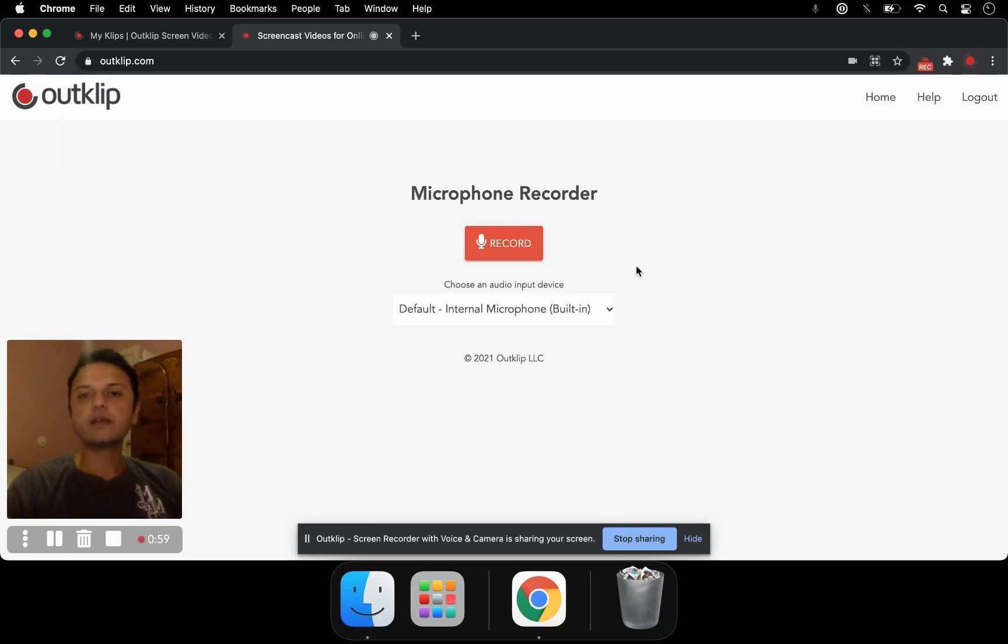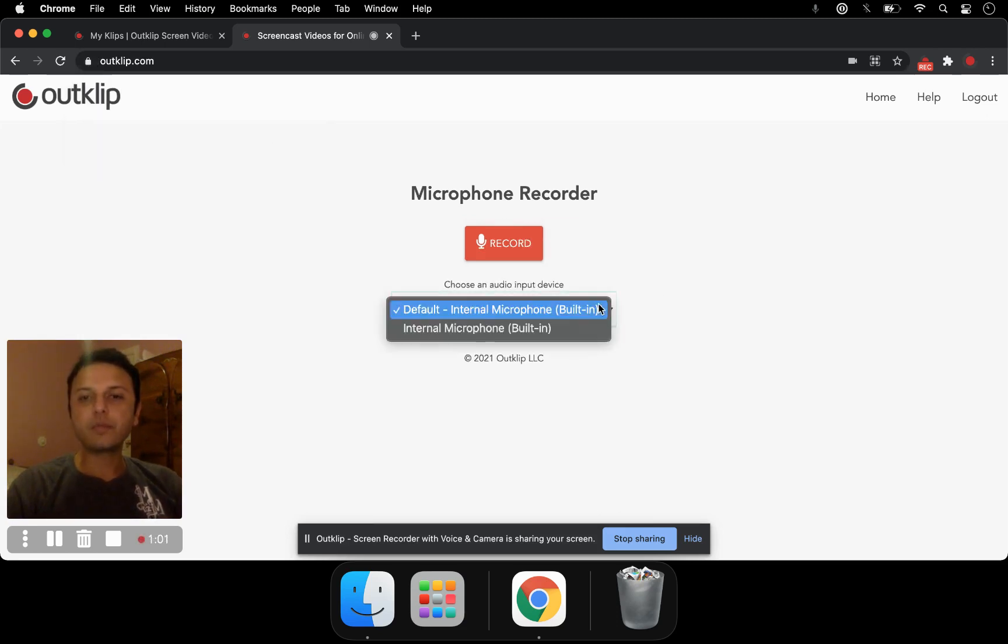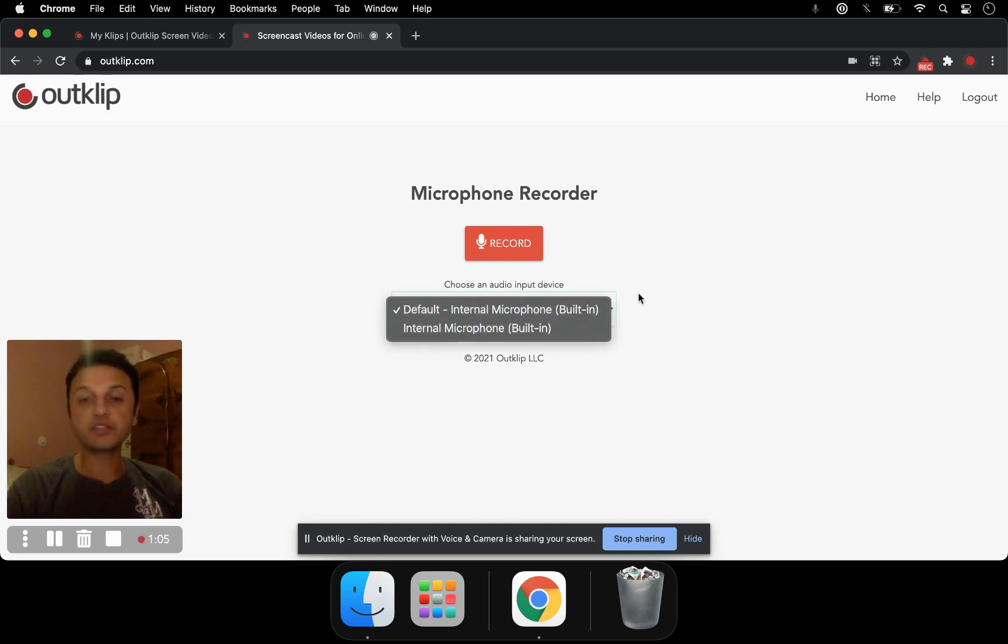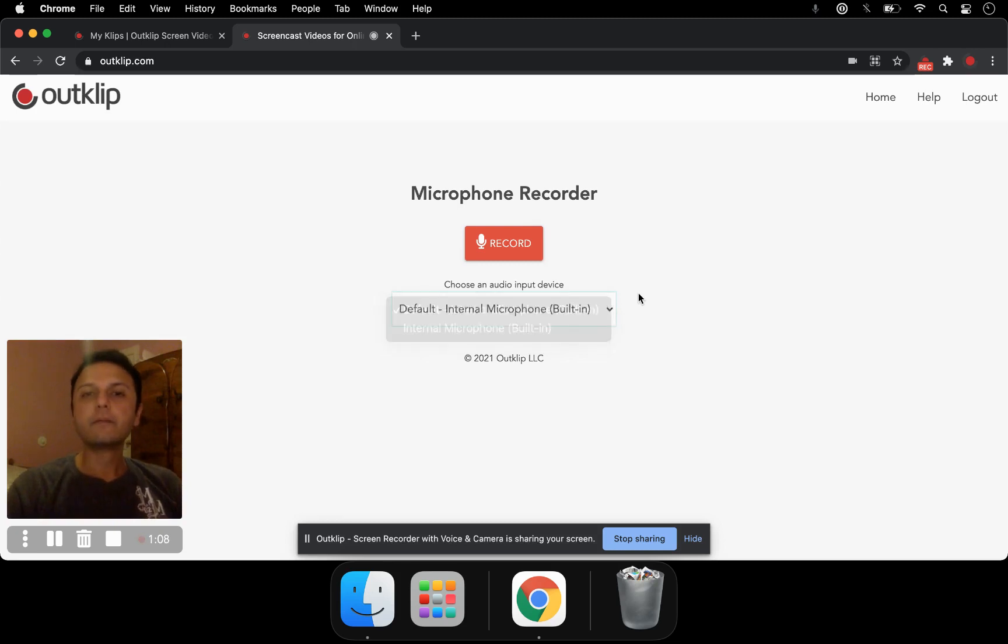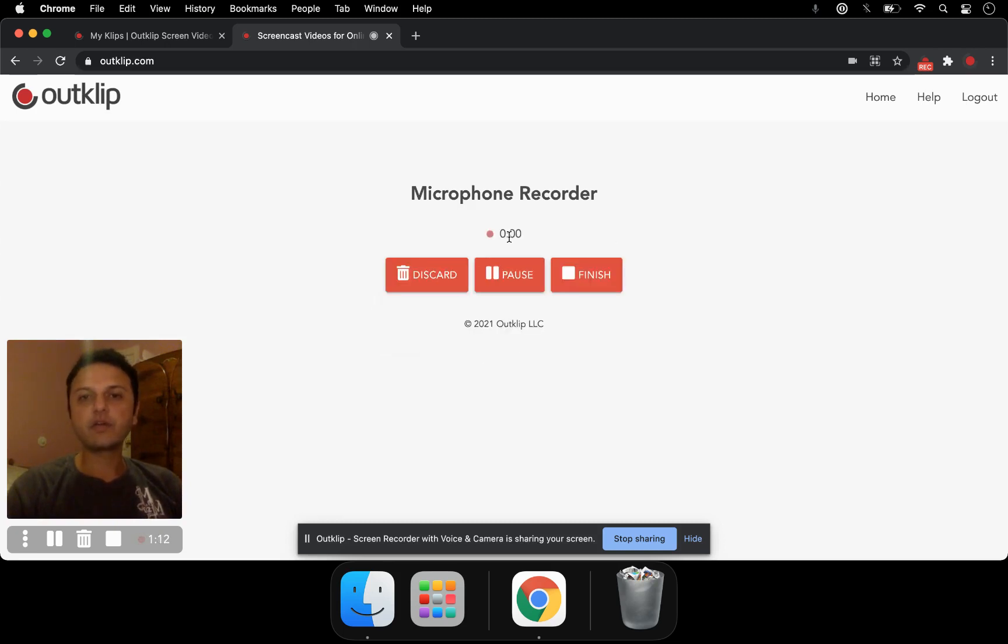Now you can select what microphone you want to use for recording. It can be the default or it could be any other external microphone that you might have plugged into your computer. Once you're done selecting the audio input device, click record.